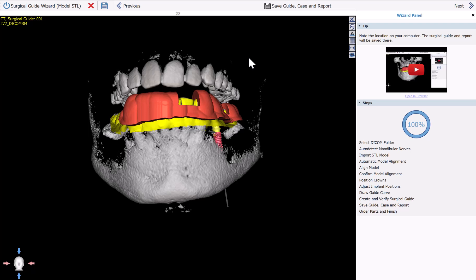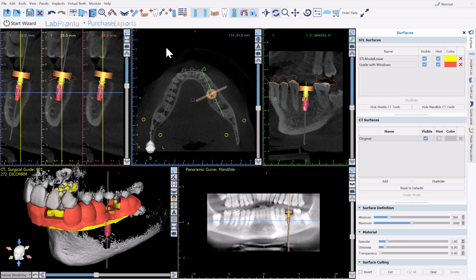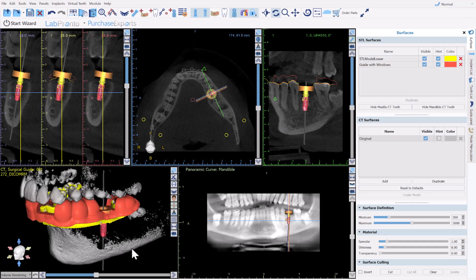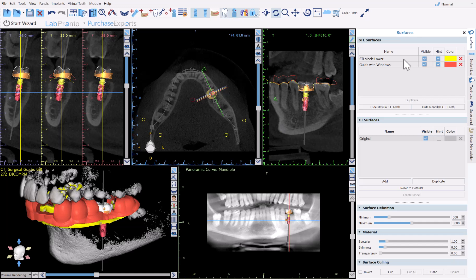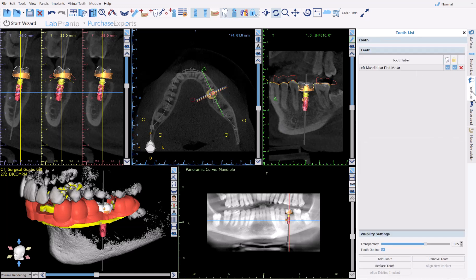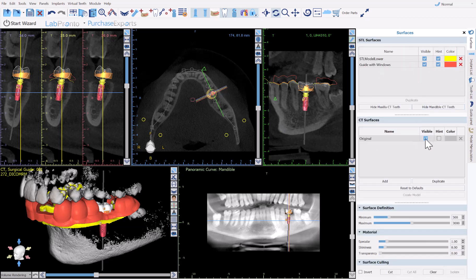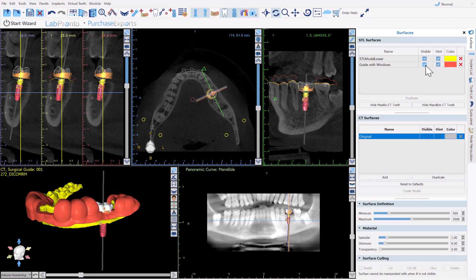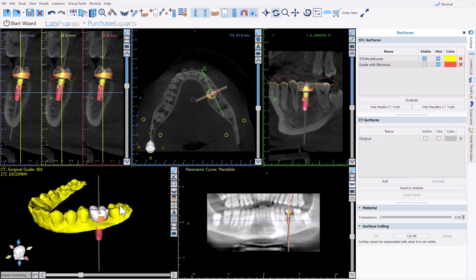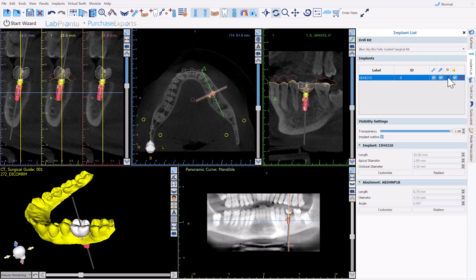Now that we have our surgical guide done, I'm going to X out of the wizard. As we saw during the process, the software designed a tooth for the case. If it's not visible, just click on the visibility for Show Teeth right here, or you could access it via the tooth list. I'm going to turn off the CT, surgical guide, and software guide tube so we can see just our tooth.